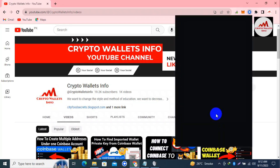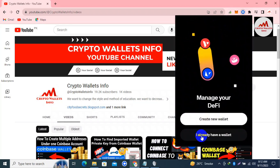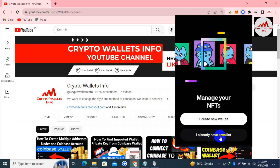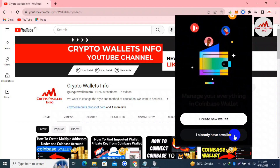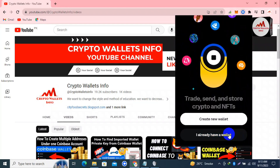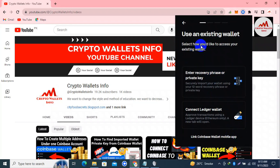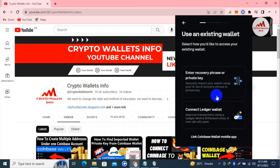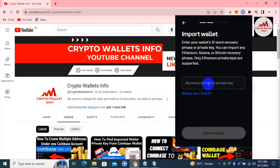Now my wallet is signed out from the browser extension. You can see two options available: 'Create a new wallet' and 'I already have a wallet.' Since I need to remove the multiple accounts and keep my main account, I select the second option - 'I already have a wallet.' Now under 'Use existing wallet - select how you would like to access your existing wallet' - I'll choose 'Enter recovery phrases or private key.' I already copied my 12-word phrases so I'll use the first option.